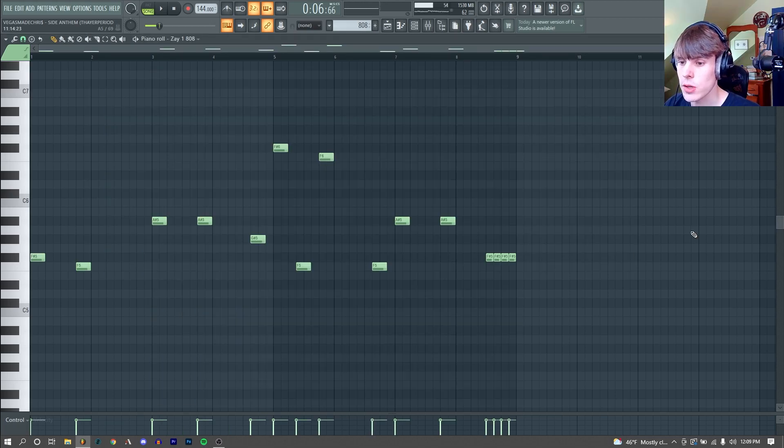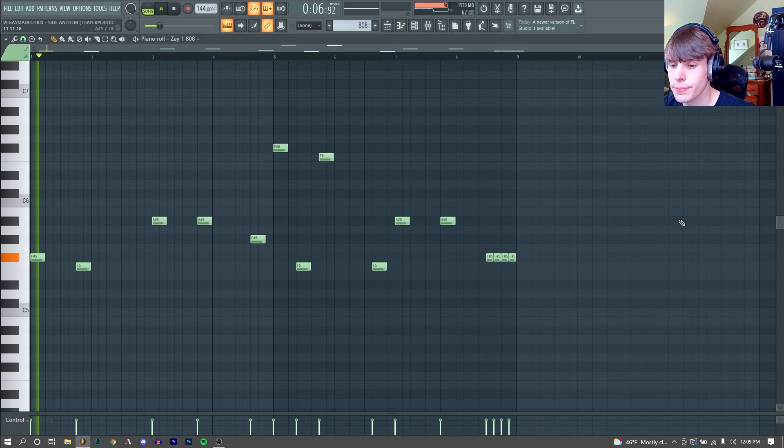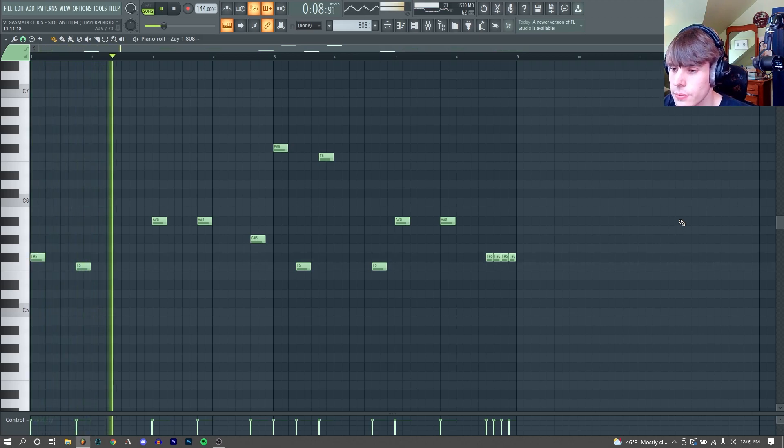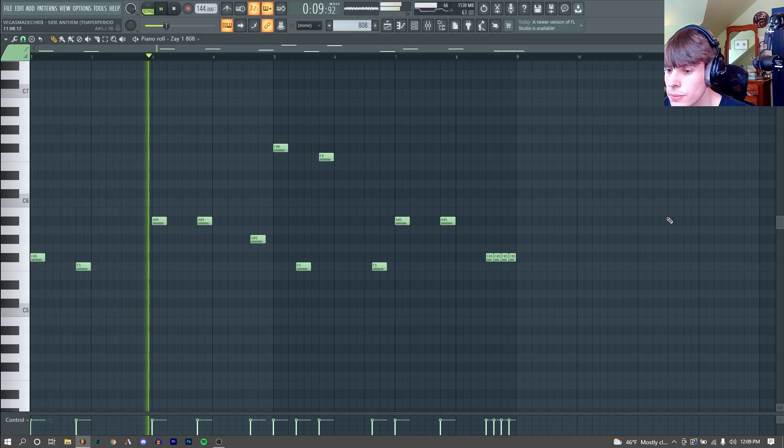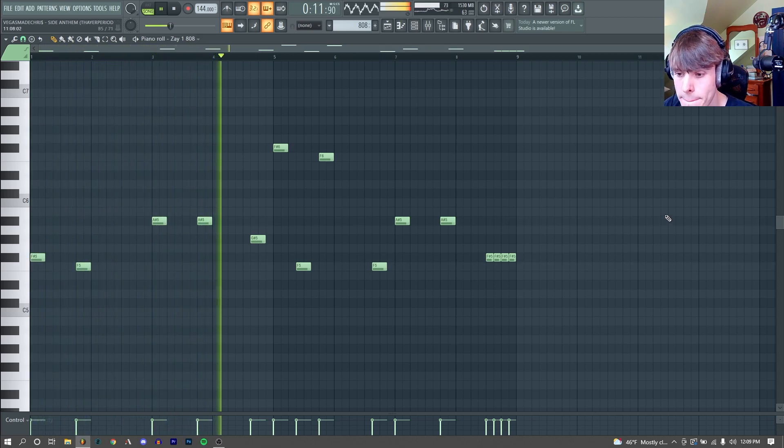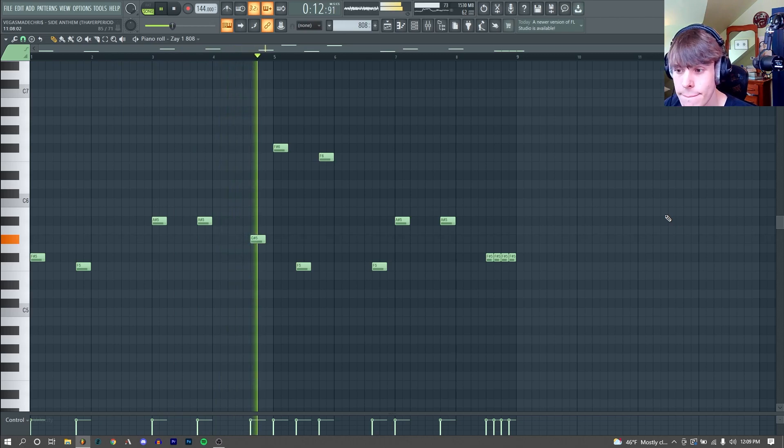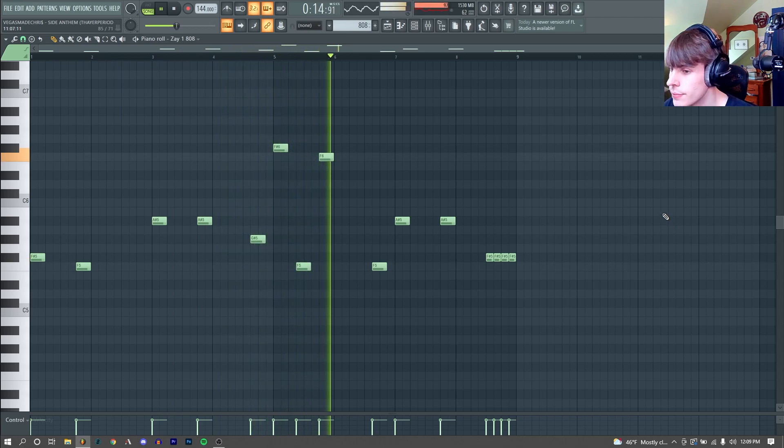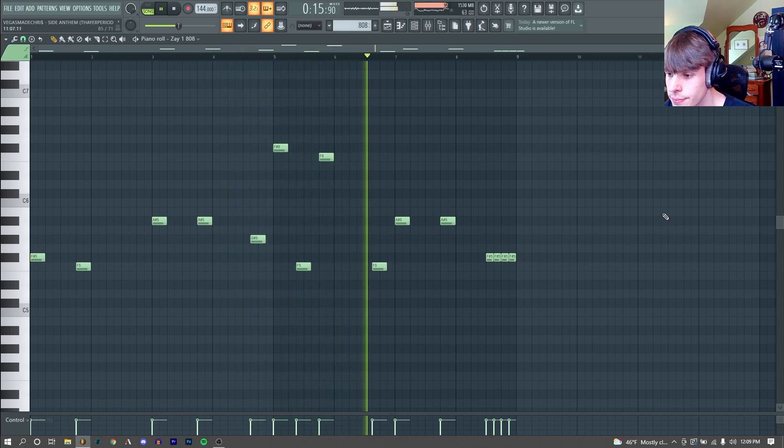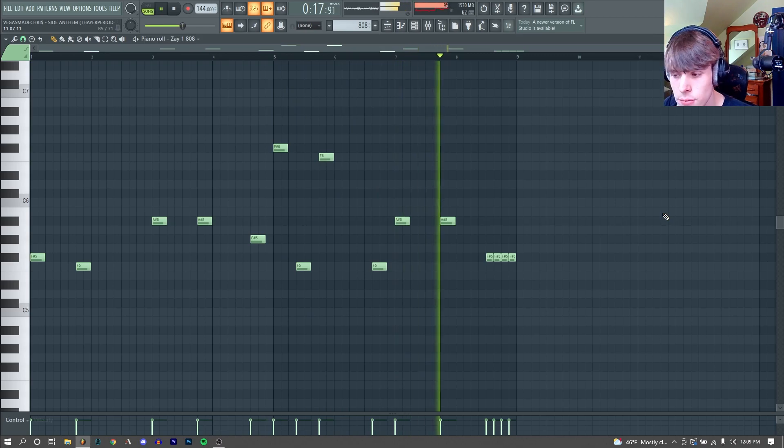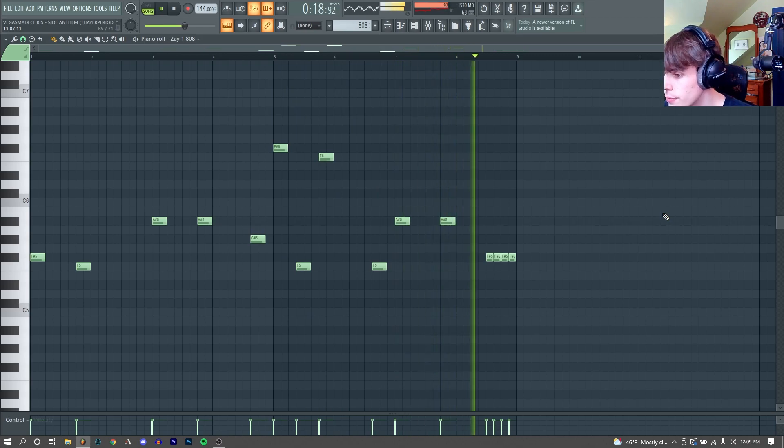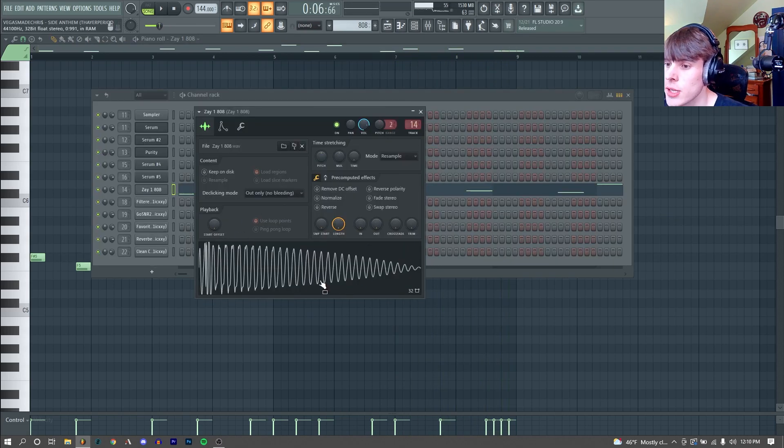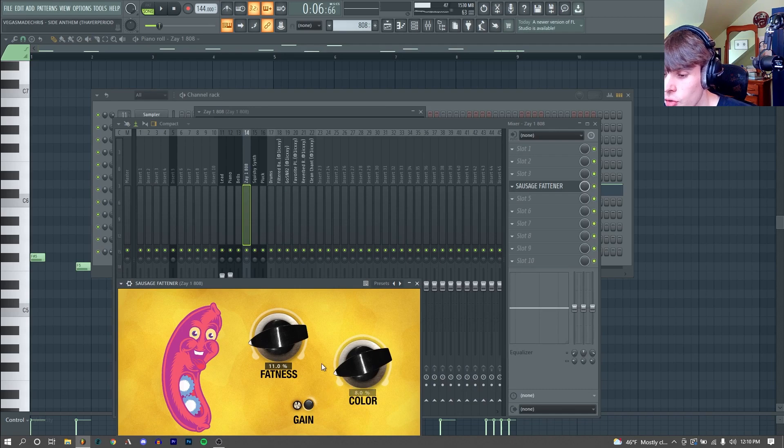Next thing I added was Riot 808s. It's super basic, just a classic Zay 808 with some added saturation from Sausage Fattener.